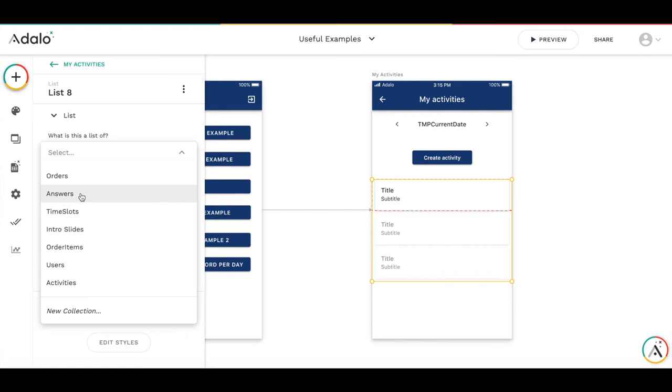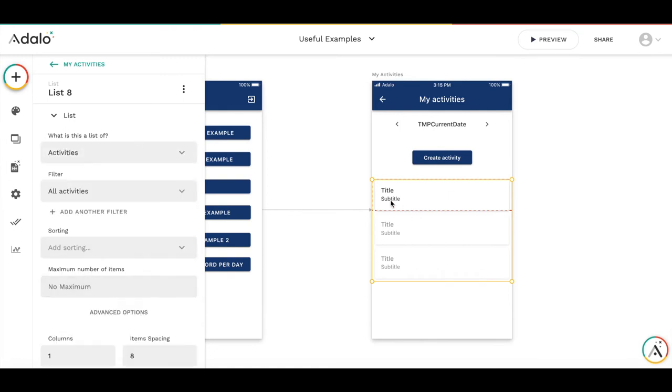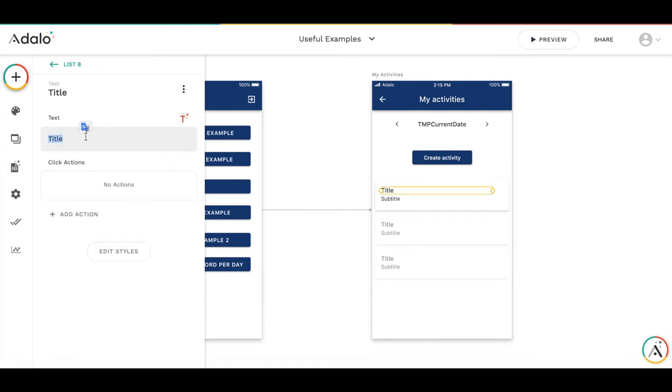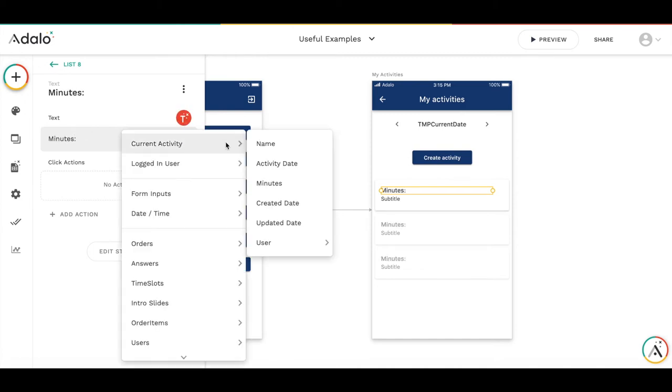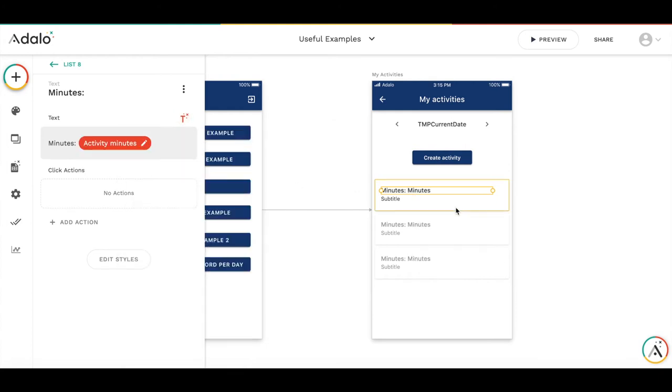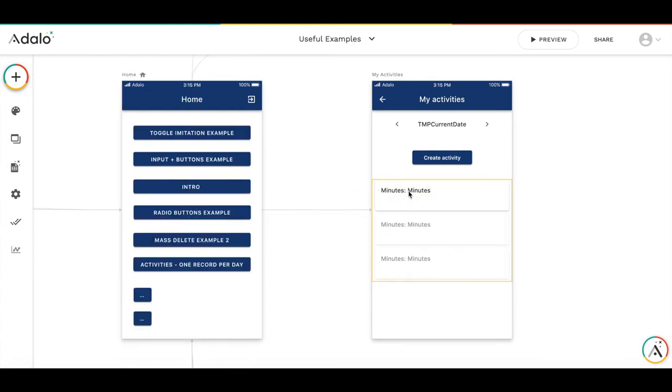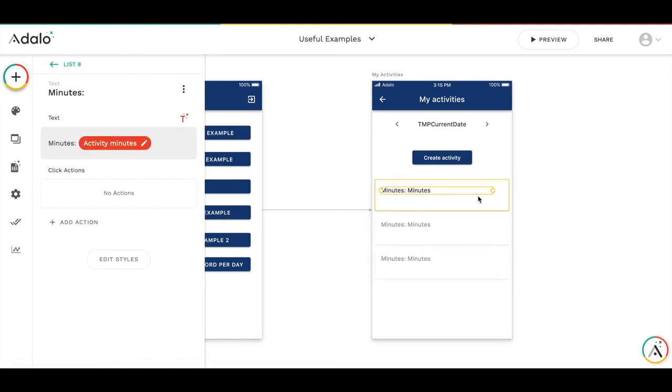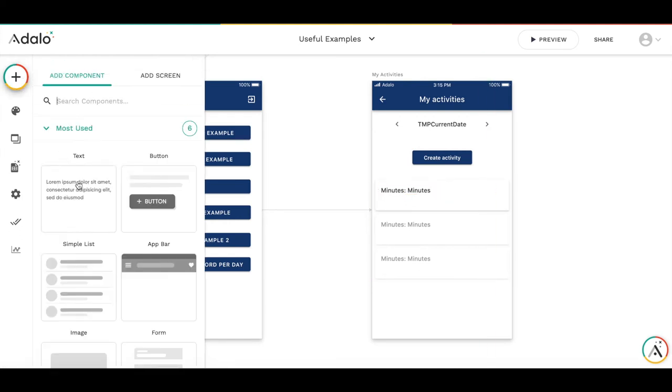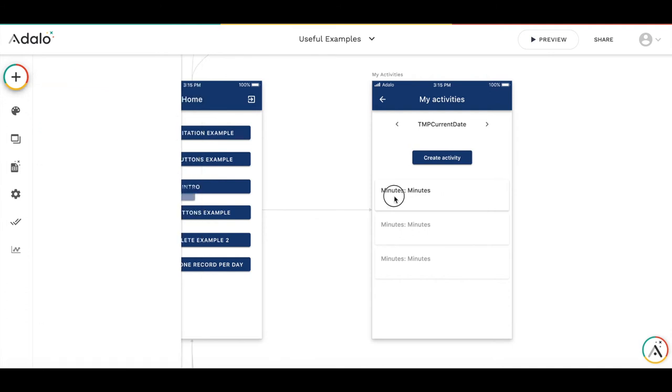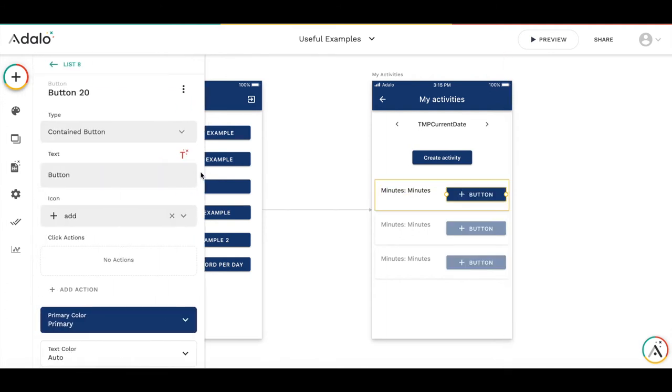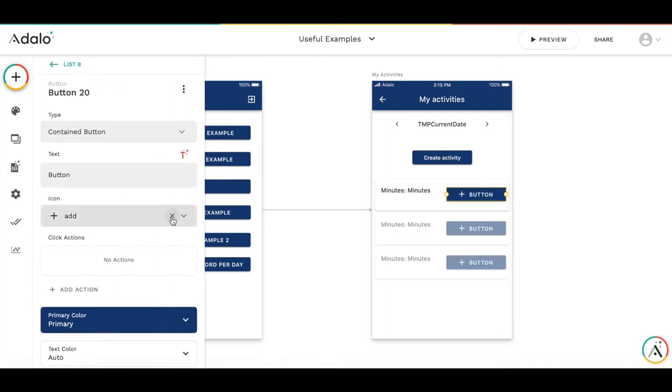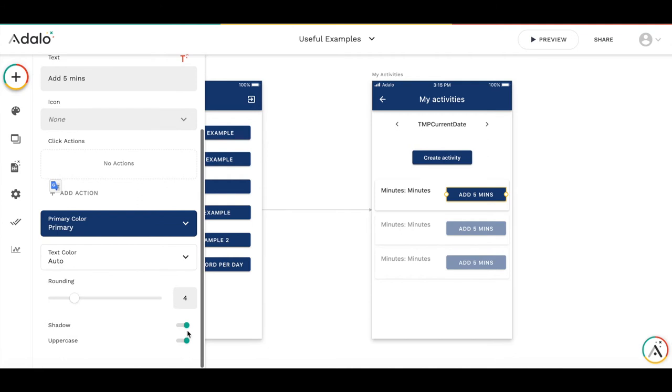And let's add a list of activities where we can record the minutes. So here's the list. It will be a custom list. A list of activities. And here let's display minutes. It's going to be currentActivity minutes. We don't need subtitle here. And probably we will need a button to add more minutes. For the illustration, just use the button add five minutes.